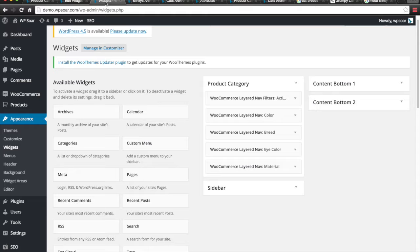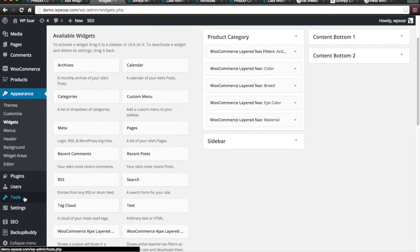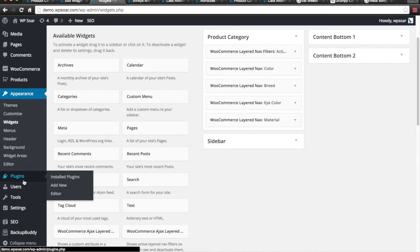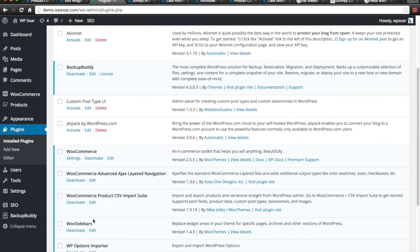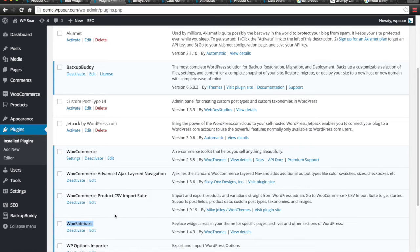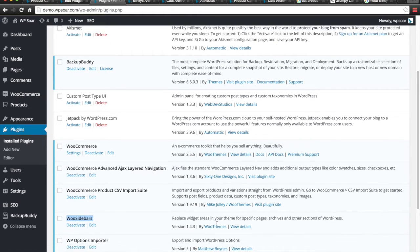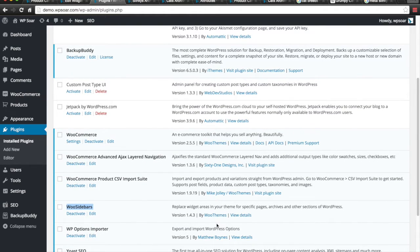To begin this, you first need to install a plugin. The plugin is called WooSidebars and it's available for free by WooCommerce. All you have to do is find it and activate it.